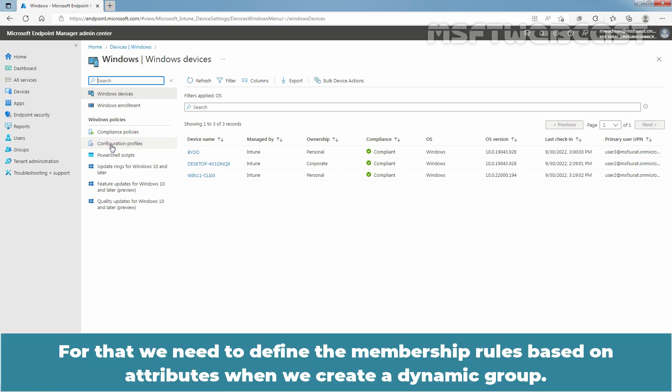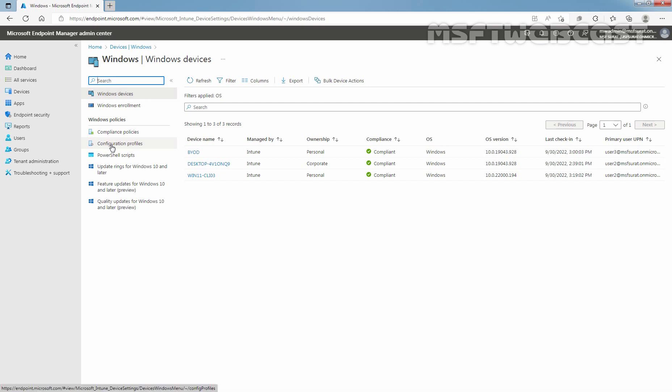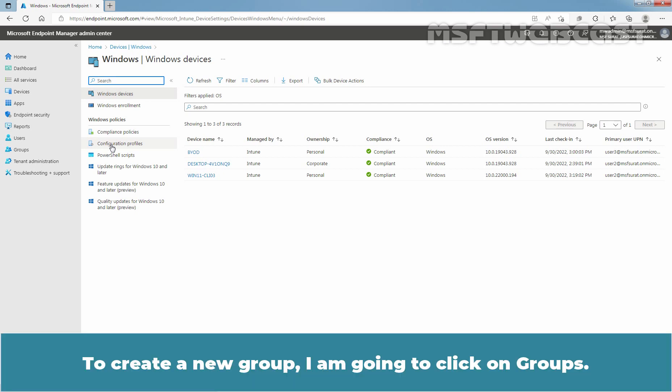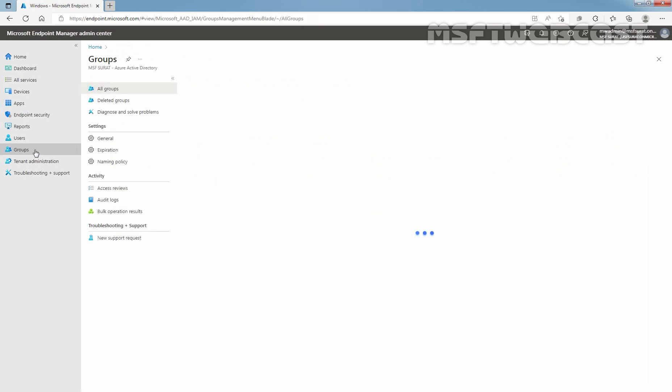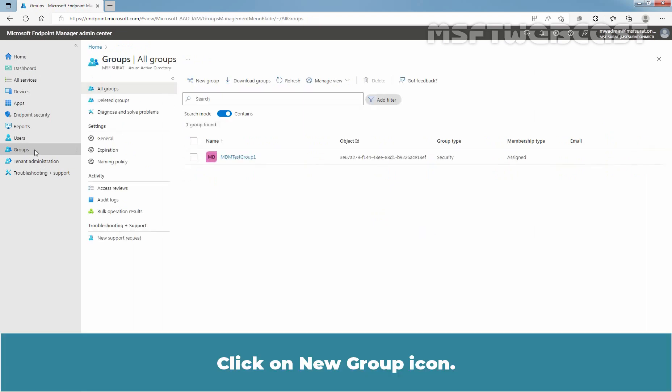For that, we need to define the membership rules based on attributes when we create a dynamic group. To create a new group, click on Groups, then click on the New Group icon.